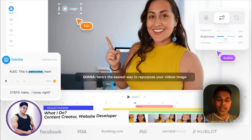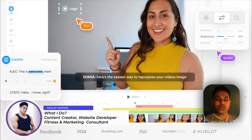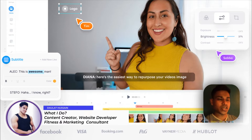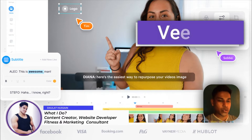Hi all of you, I hope you guys are great. My name is Daulat Hussain. In this video I would like to talk about the application which I use for adding captions in my video.